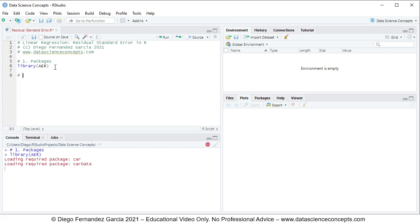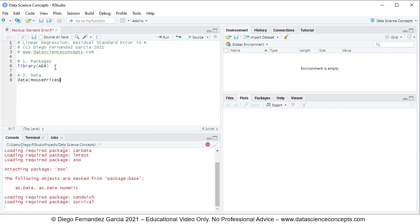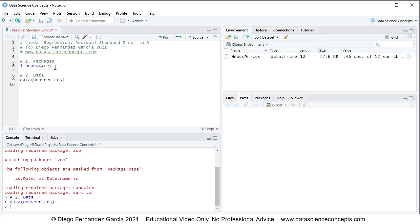We continue with step number two: data. For data we'll be using the data function and within it the name of the data object, which is HousePrices. This HousePrices object is located within the AER package. To run it, we select any part of the code line and click run or press Ctrl+Enter on the keyboard. The HousePrices object is created within the global environment as a data frame.